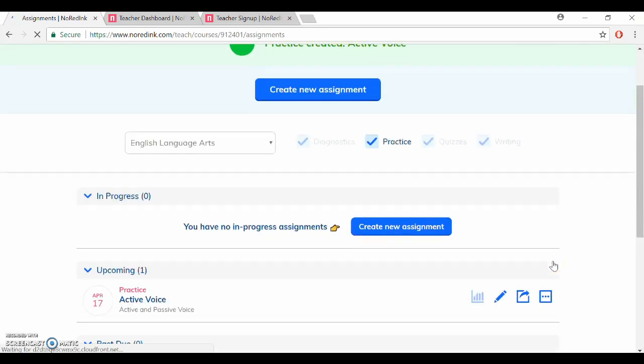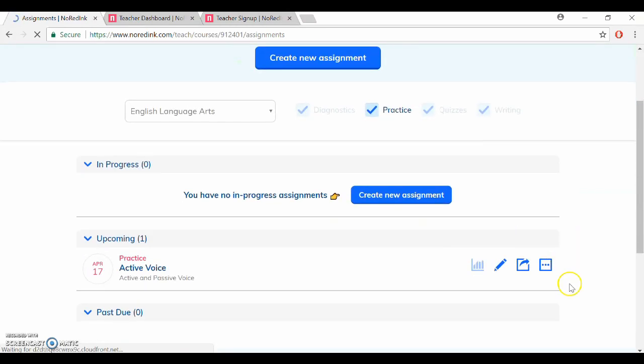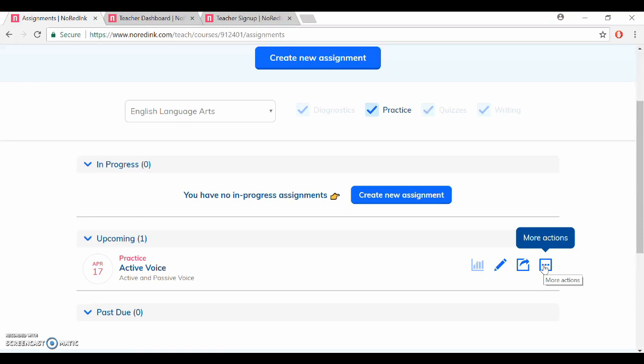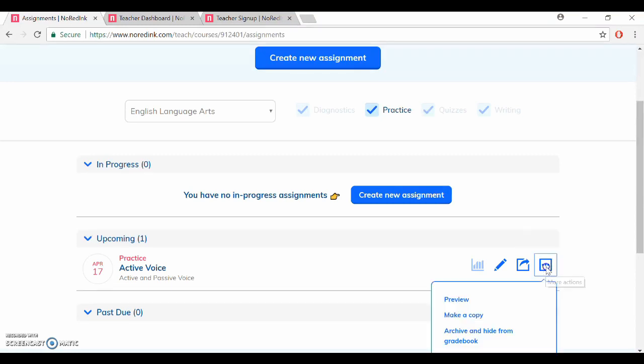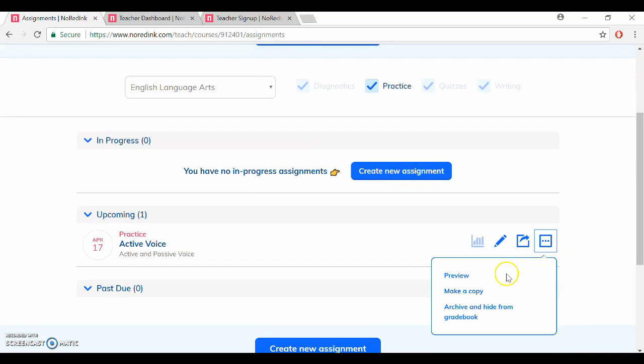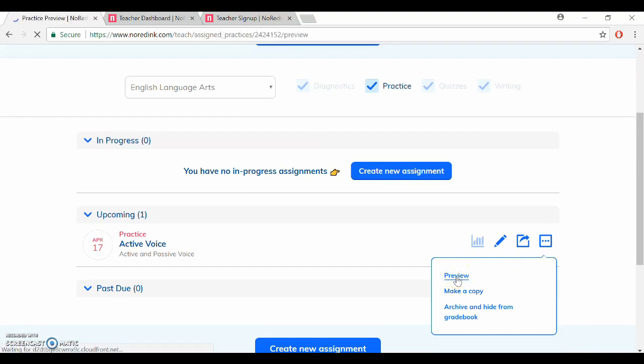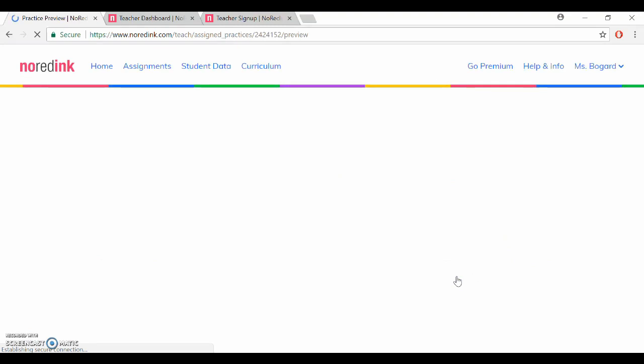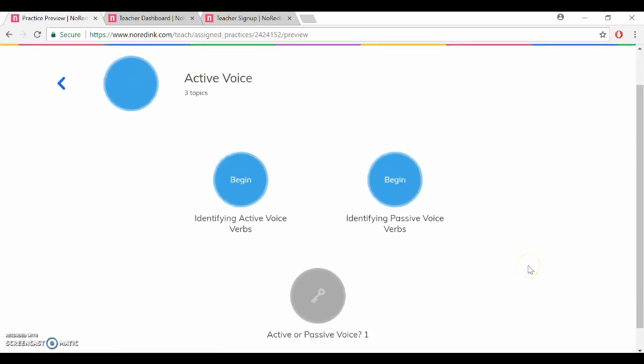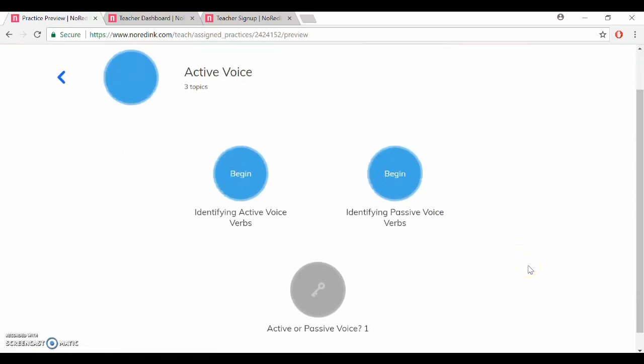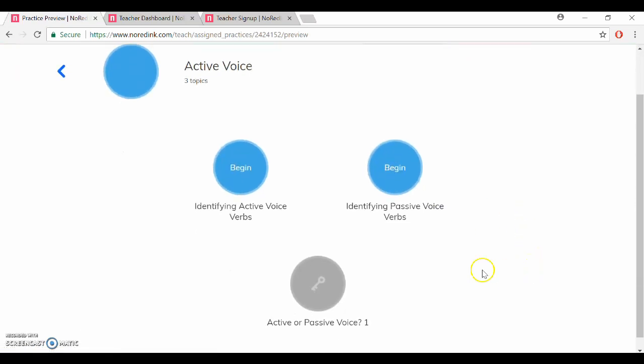So now one of the nice features is that you can actually see what this is going to look like from your students' perspective, which I find really helpful as a teacher because I need to know what issues they might encounter especially the first time that they do an assignment. So to get to that we click on more actions over here and then it will allow us to preview. We can see just what the assignment will look like.